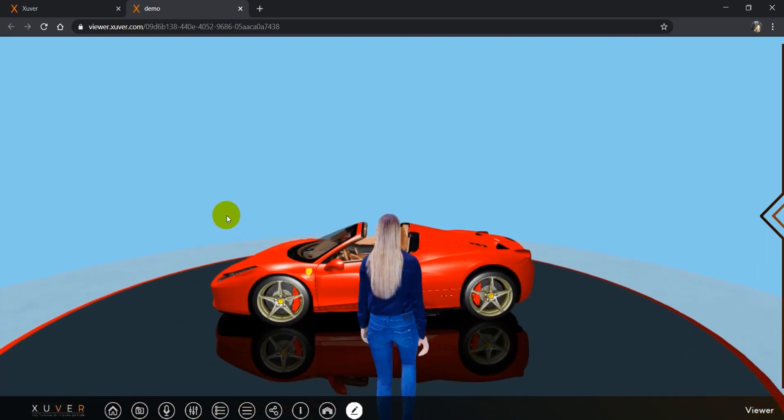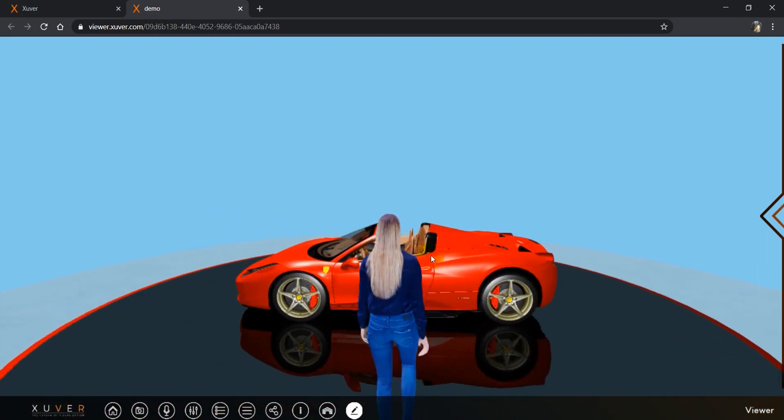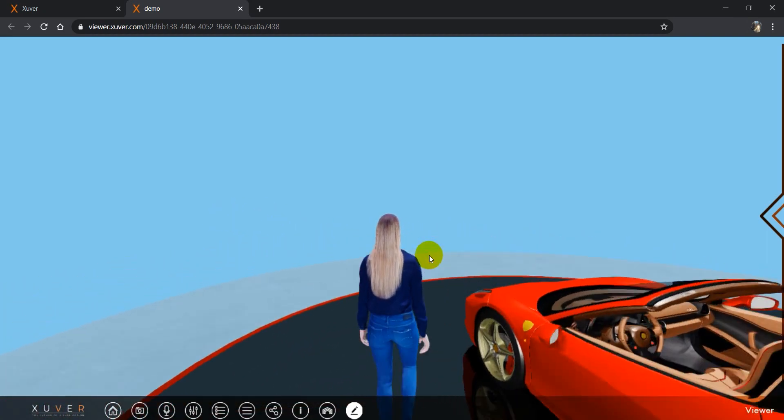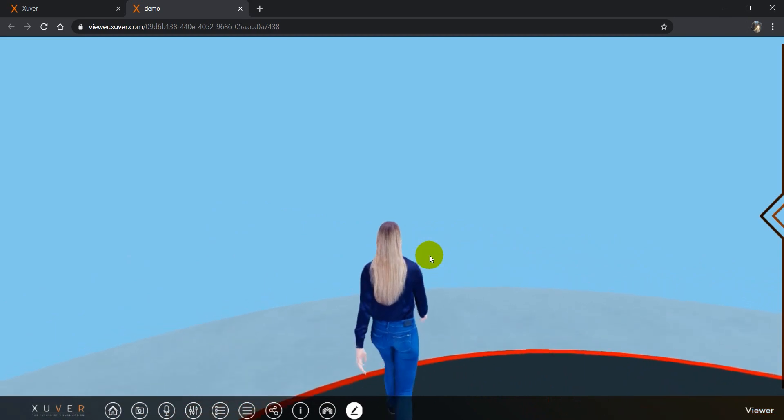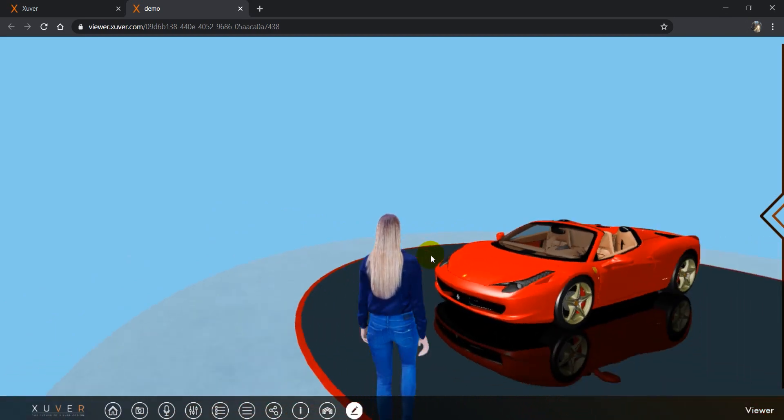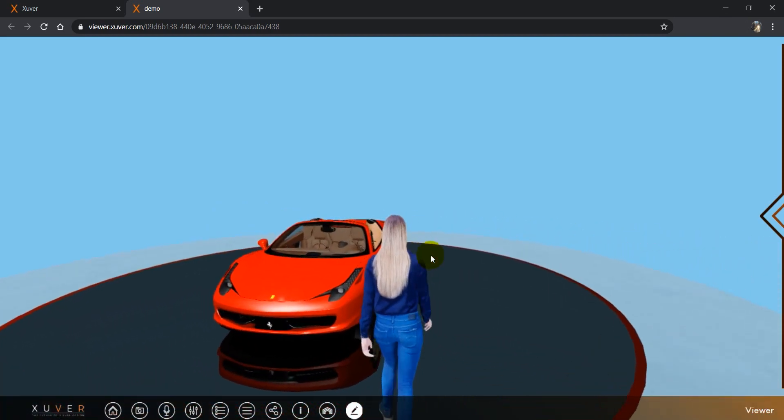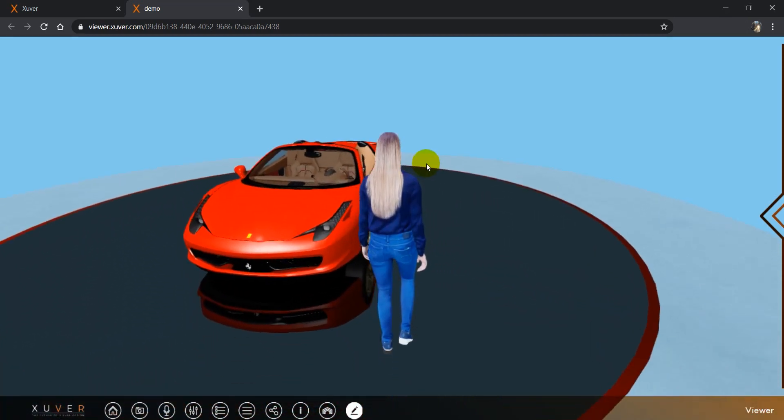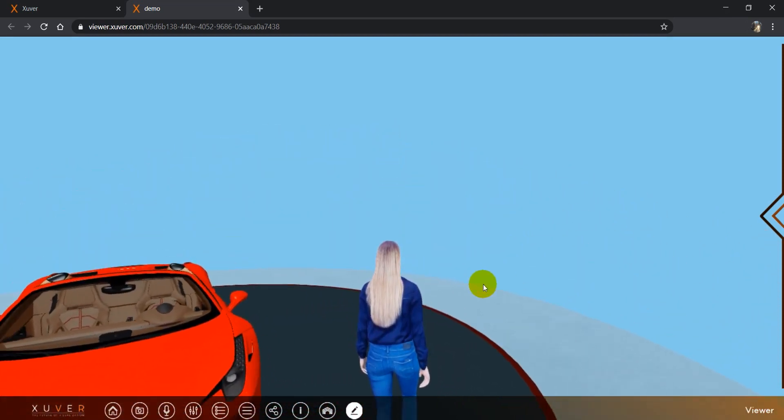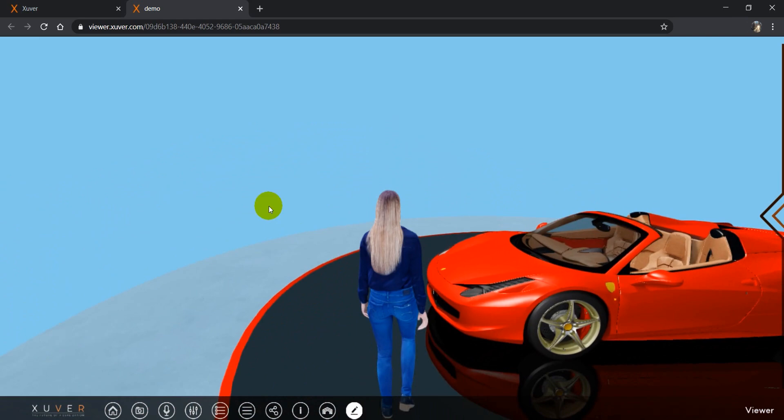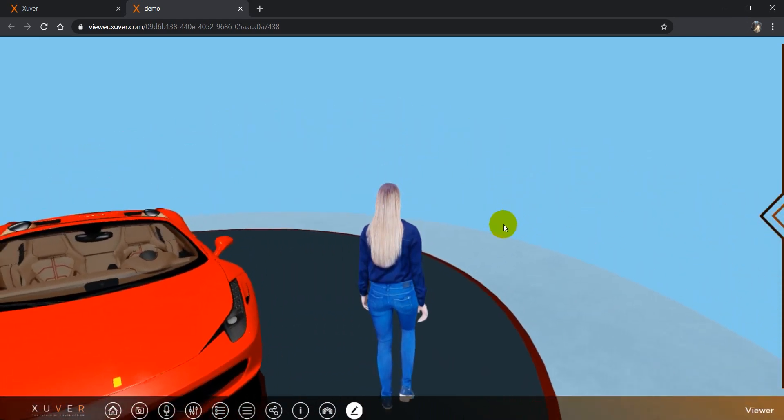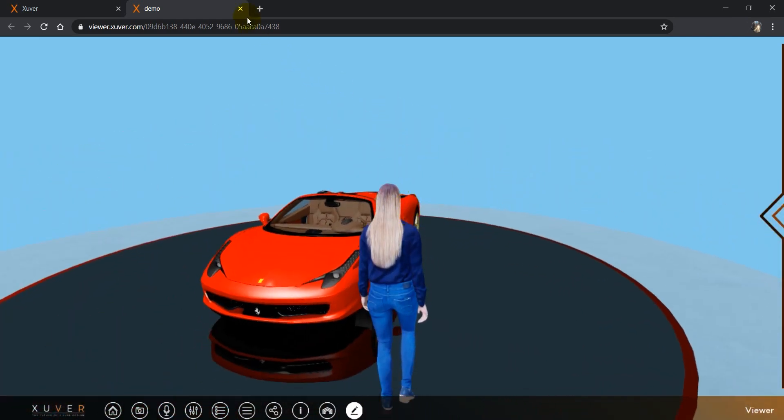That's it! This is the model converted and uploaded online. You can see it doesn't have any environment, and I will show you how you can add one.